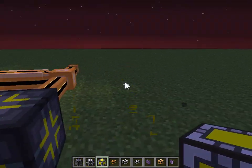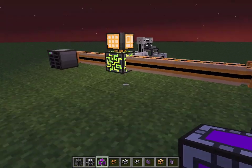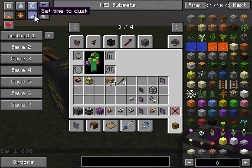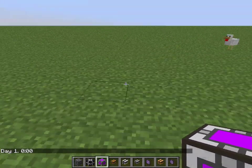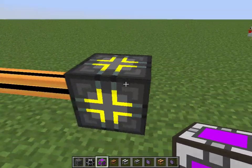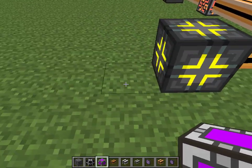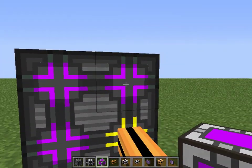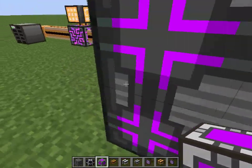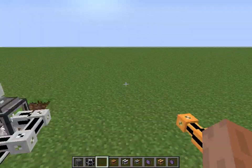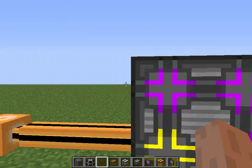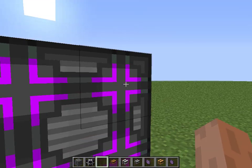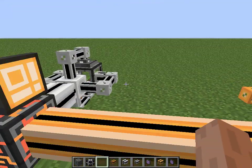Now let's talk about the co-processing units. These things are actually more important when you've got more advanced things crafting. With just one of these, you'll only craft one thing at a time. But put down a few of them — one, two, three, four, five, six, seven — and it can now craft seven things at one time within the current crafting job. Like, say it's making batteries: without those it makes one at a time, but with these it can do seven different things at once in the crafting it's currently doing.